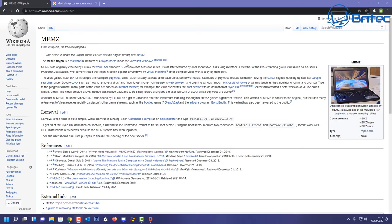You can use the taskkill space forward slash F space forward slash IM space MEMZ.exe space forward slash T and this will kill the actual trojan that's running there.